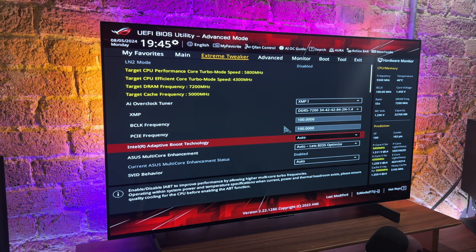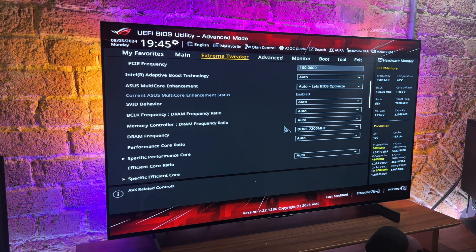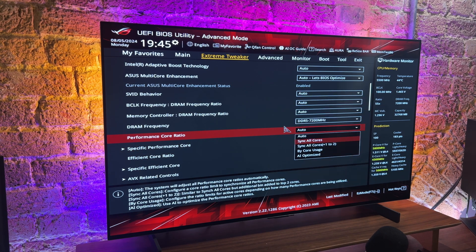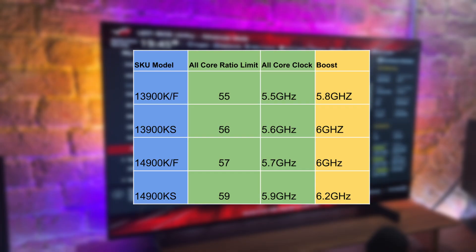You go to your BIOS. Now depending on which motherboard manufacturer, it will look slightly different, but for ASUS what I'm looking for is the ability to choose to sync all cores, and in another section I look for what multiplier I want to set my frequency at. To make sure you're not losing any performance, you want to look at your SKU and your model and choose the multiplier based on what the all-core frequency will be without the boost overclock.